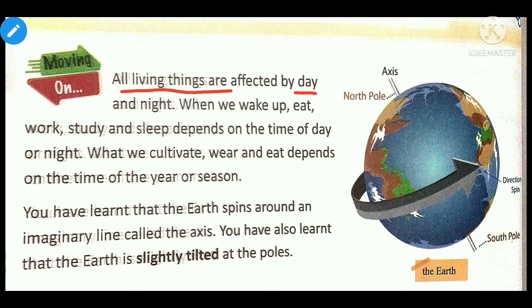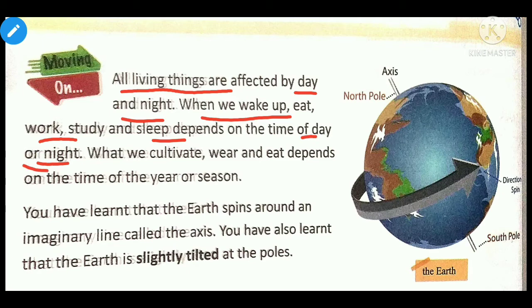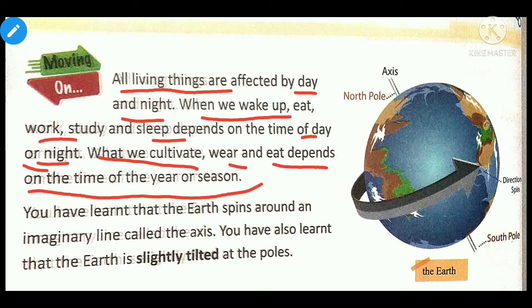All living things are affected by day and night. When we wake up, eat, work, study, and sleep depends on the time of day or night. If it's 2 o'clock at night, we won't start office work or go to school — it depends on the particular period of time. What we cultivate and what we eat also depends on the time of the year or the season.